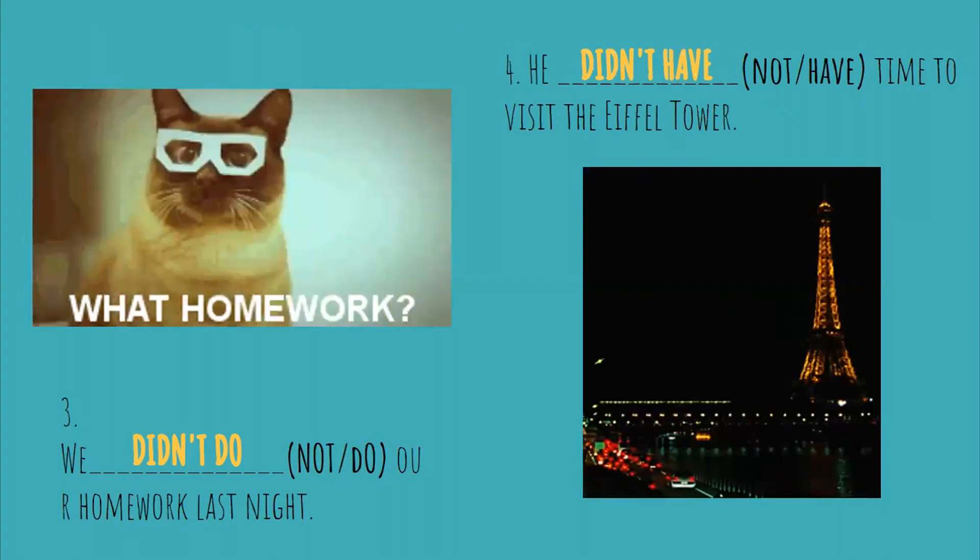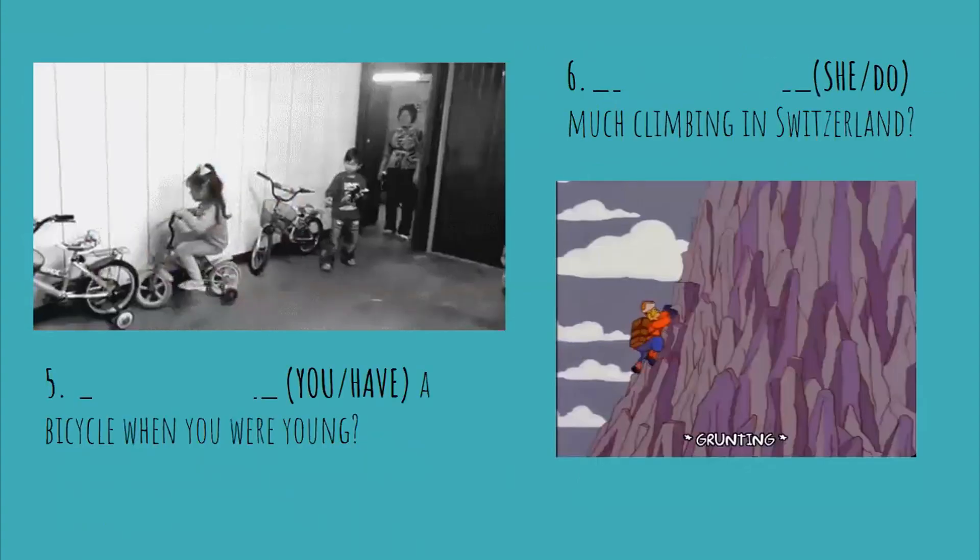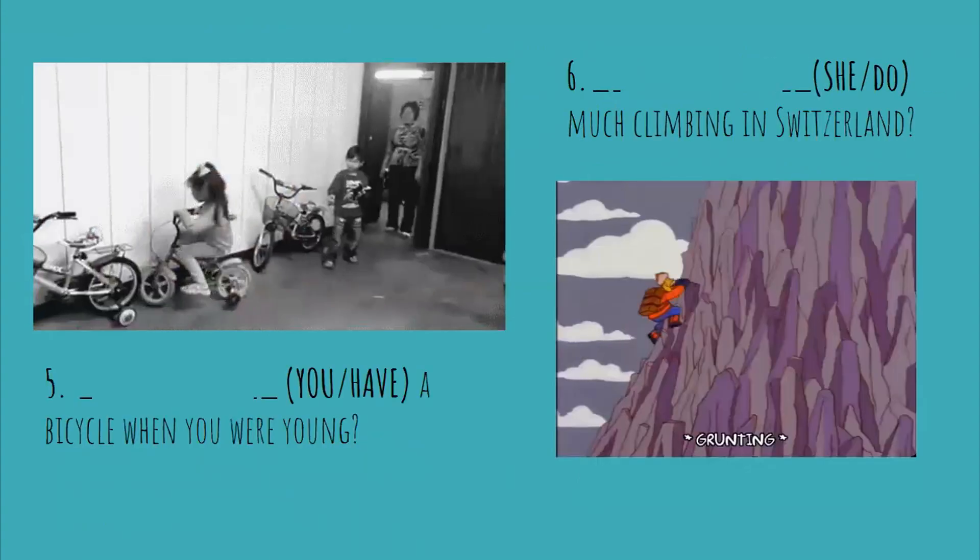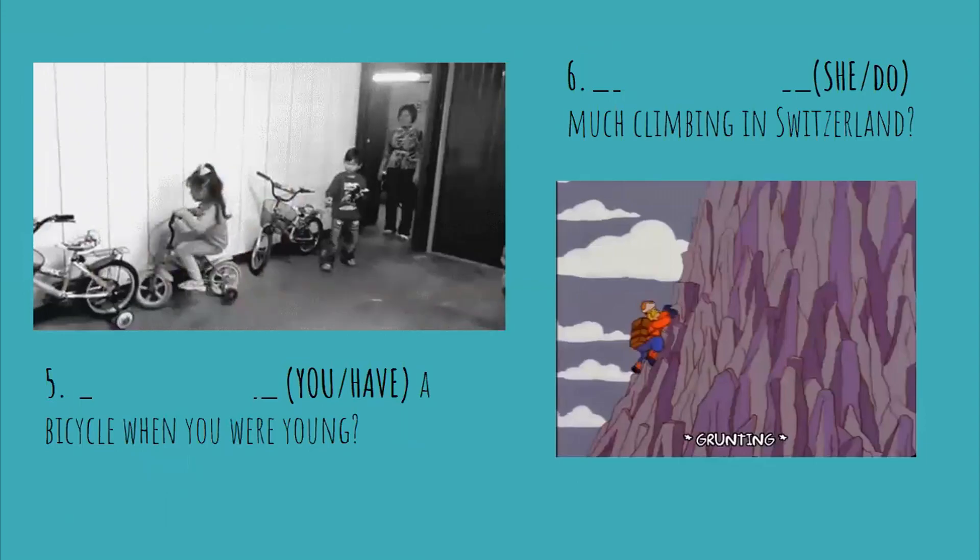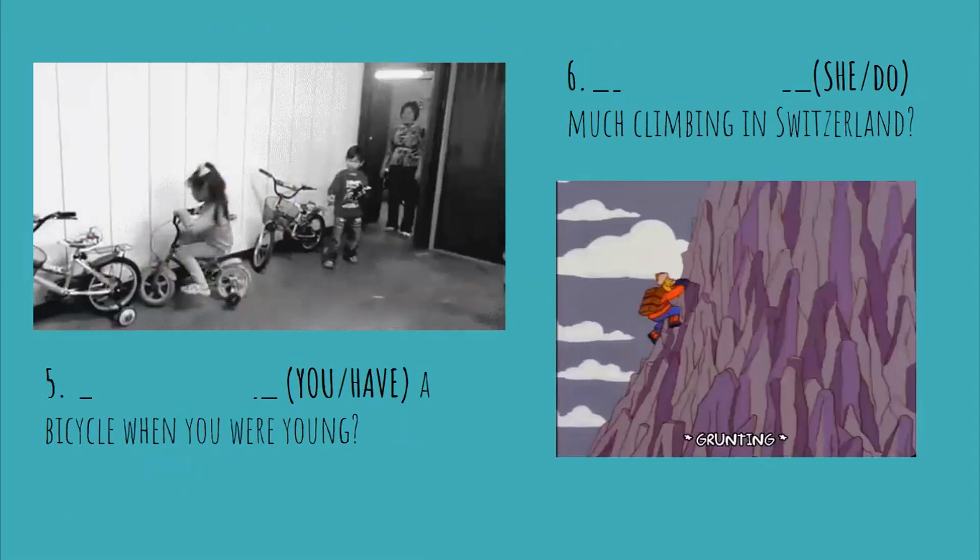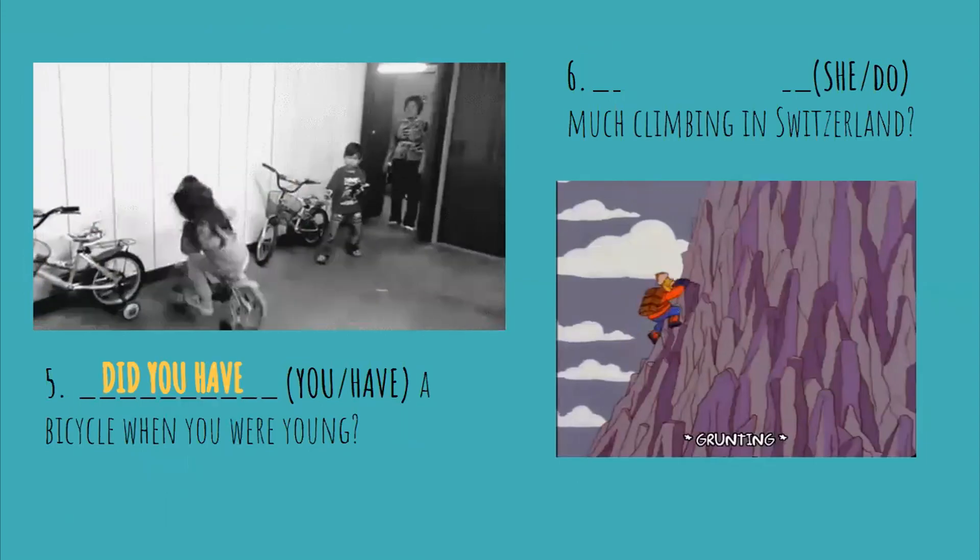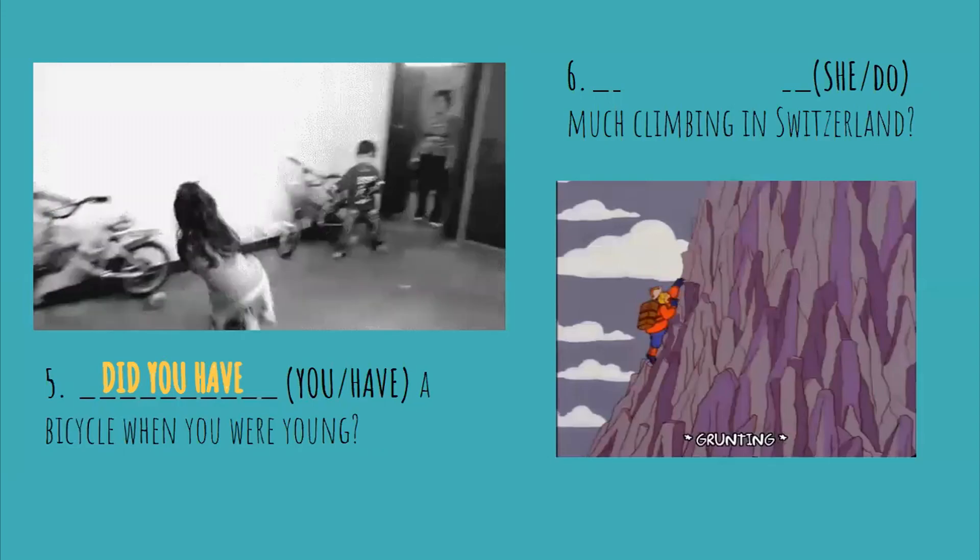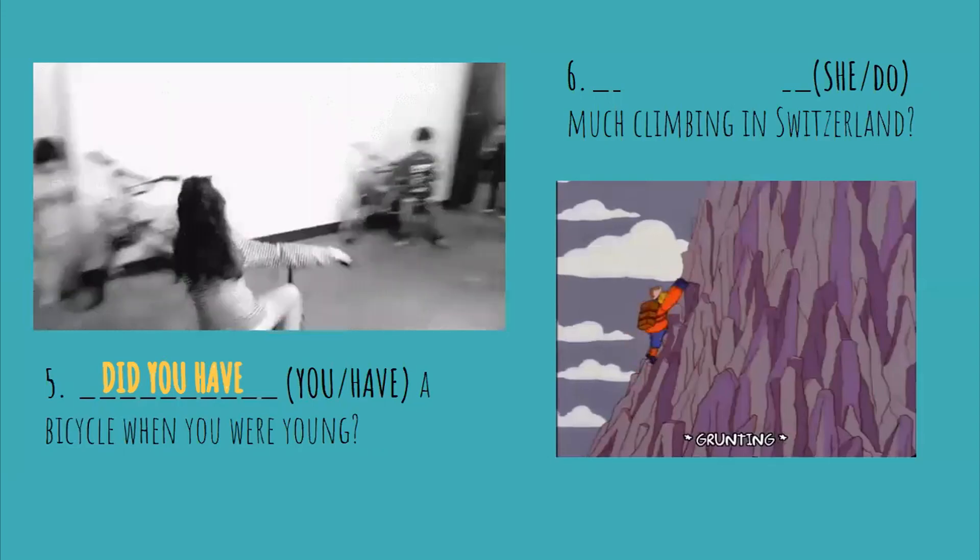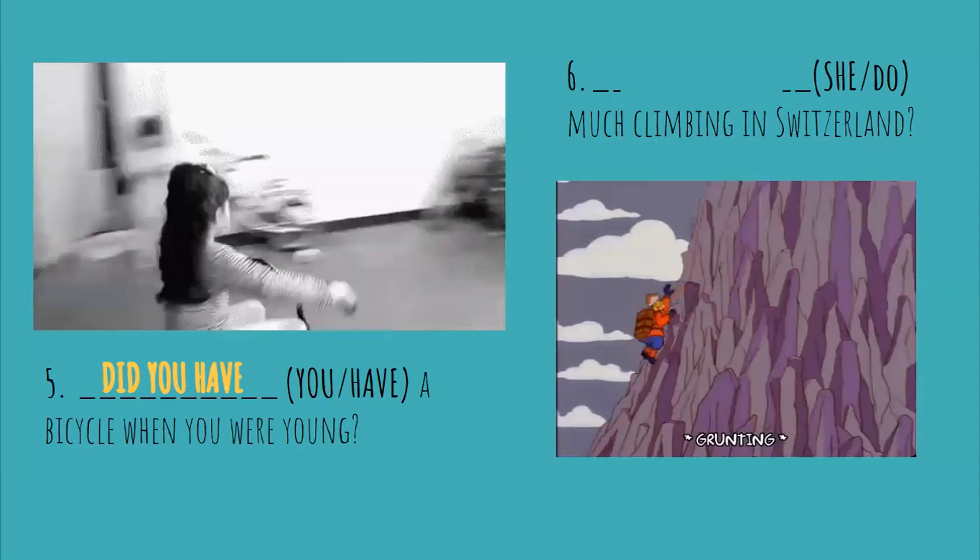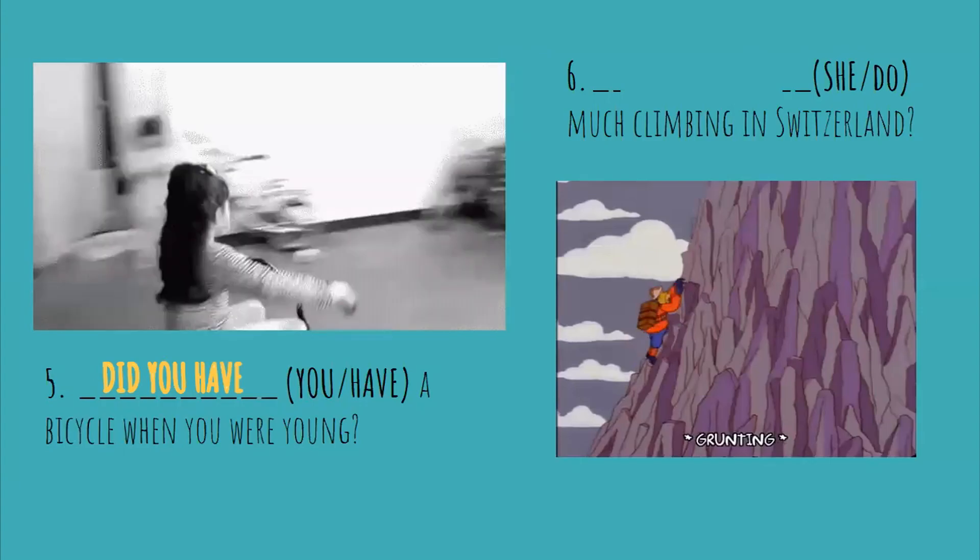Now number five, a bicycle when you were young. Did you have a bicycle when you were young? Yes, I did. Or no, I didn't.